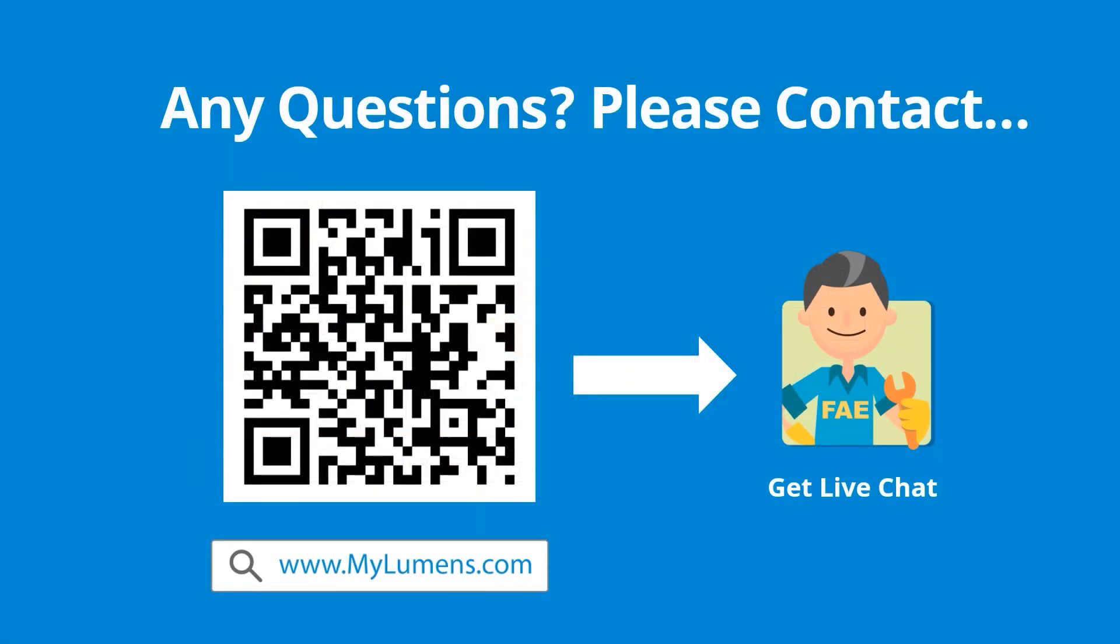If you have any questions, scan the QR code or go to Lumens' website. You can reach out to Lumens' technical experts anytime.